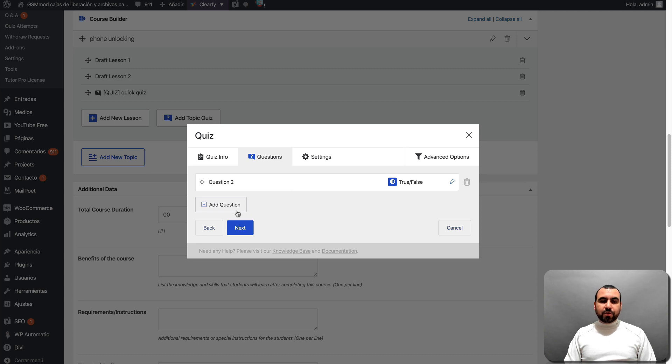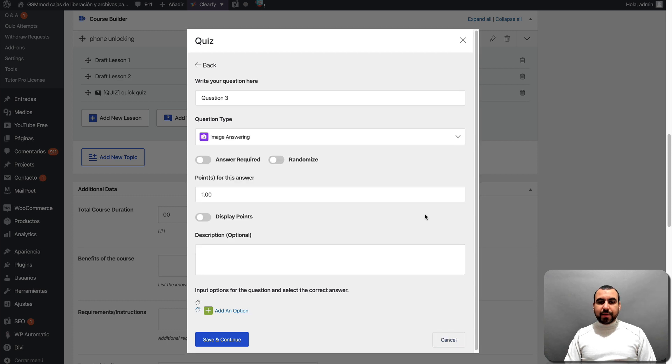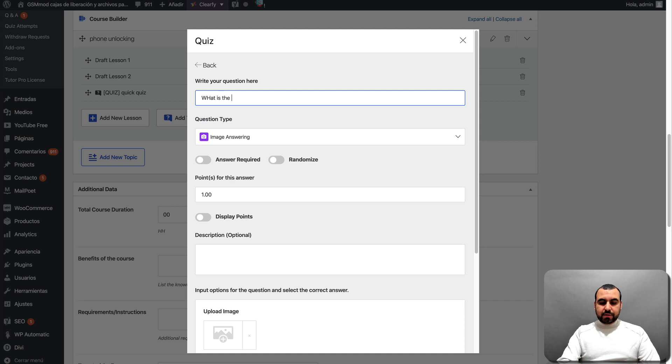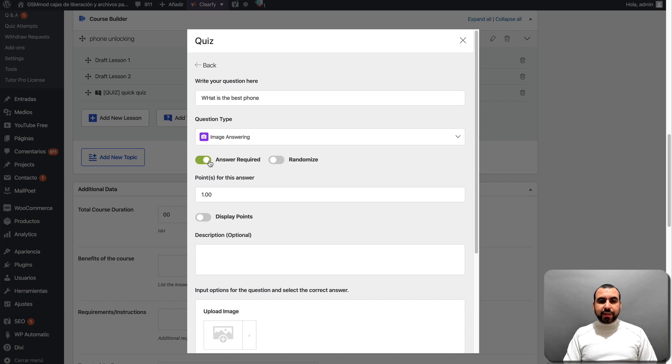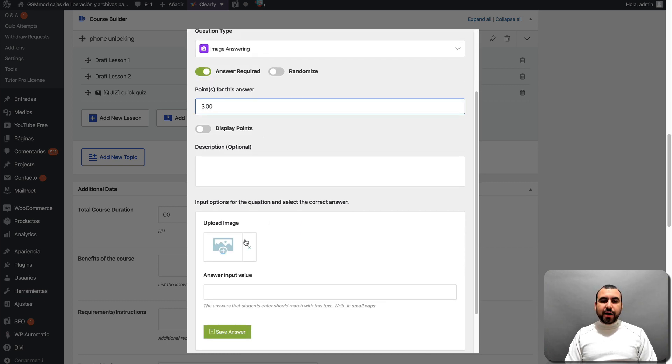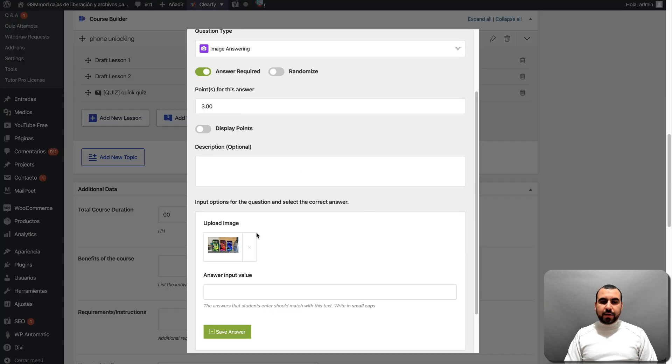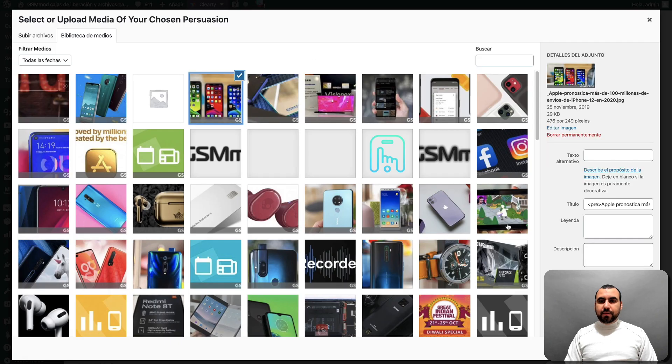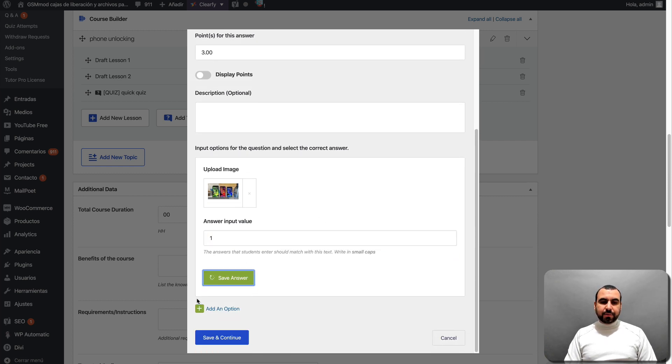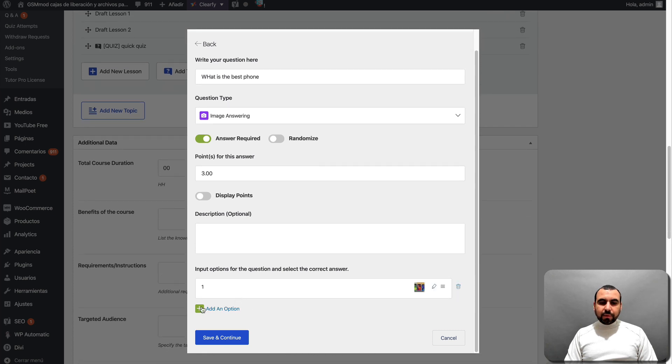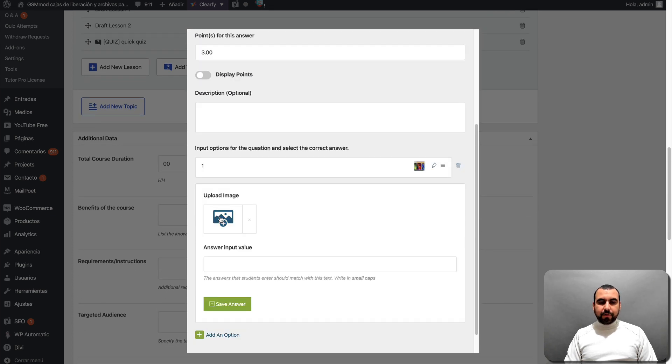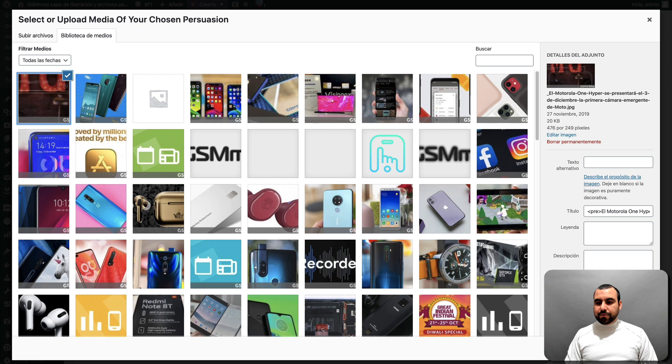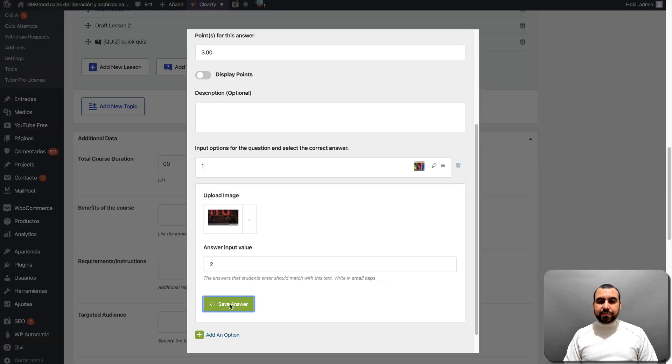So this is another question right here. So that one's a true or false. This one is going to be image answering. So let's just say what is the best phone example. Answer is required. This one will give you three points. Display options and you upload the images here. So I'll just add this one and then. Oops, sorry. This one answered value, which is a one. Save the option.